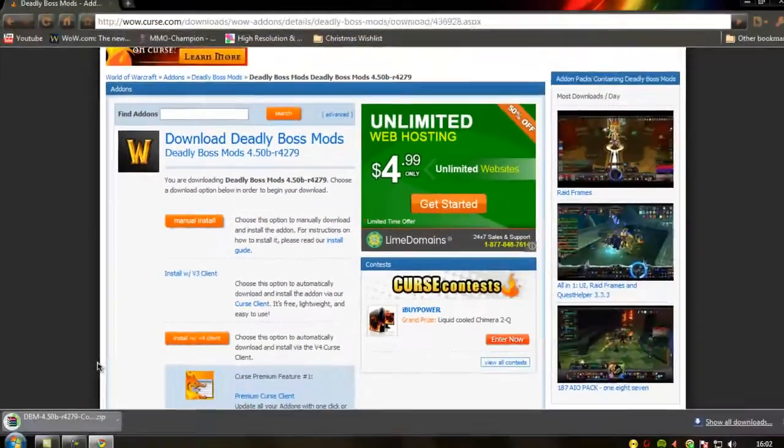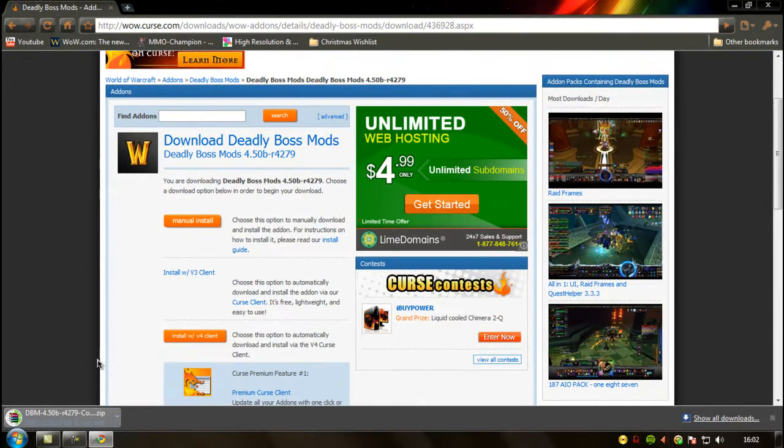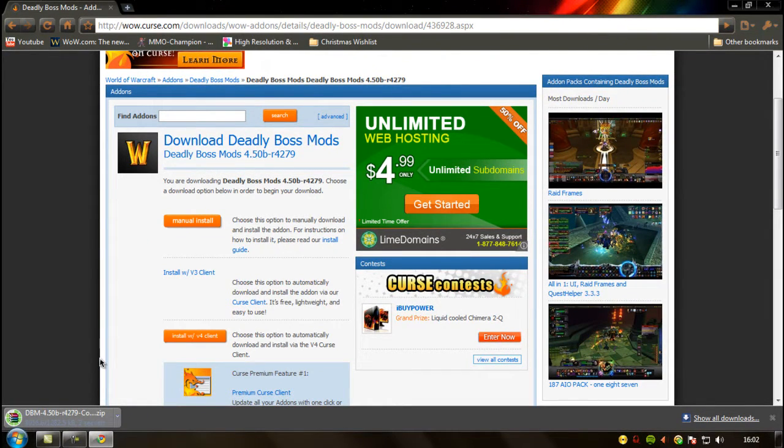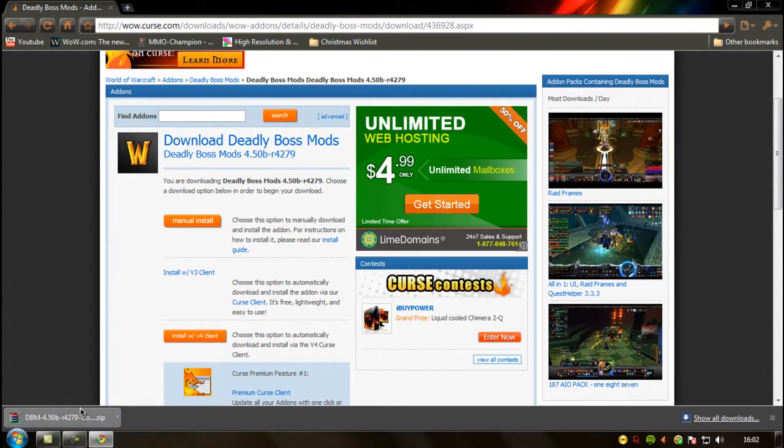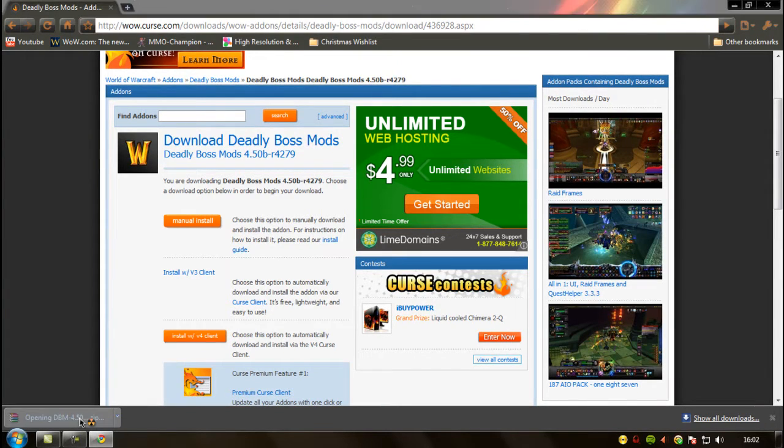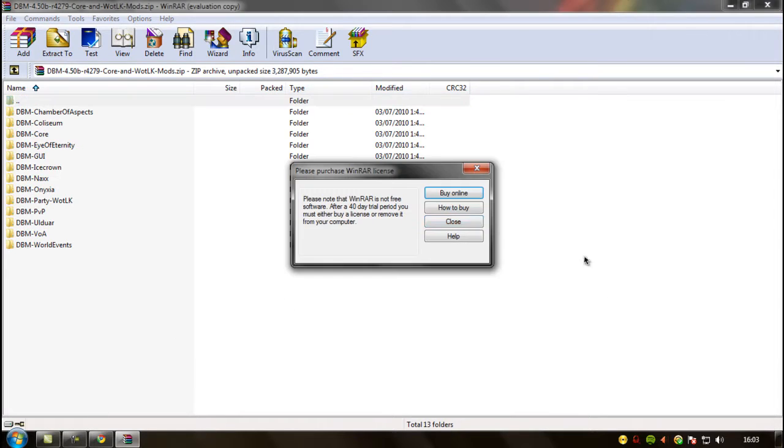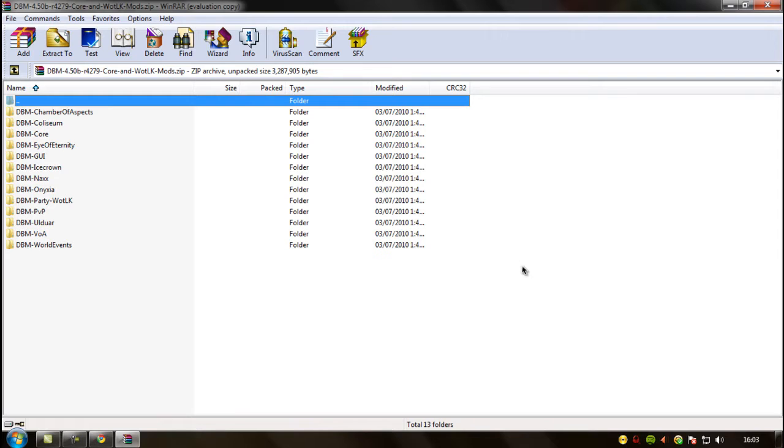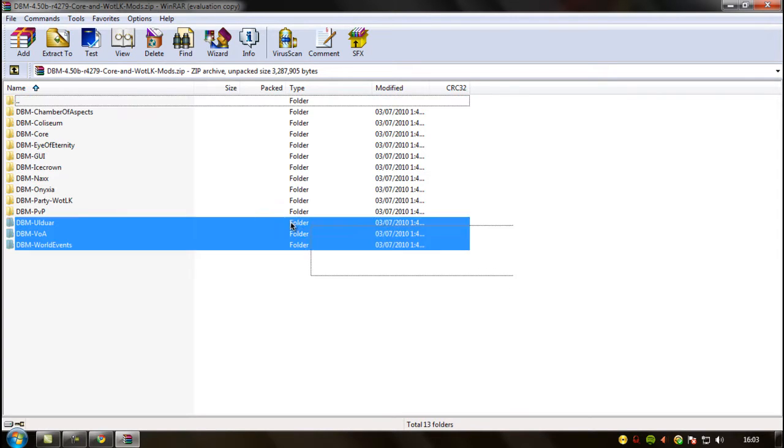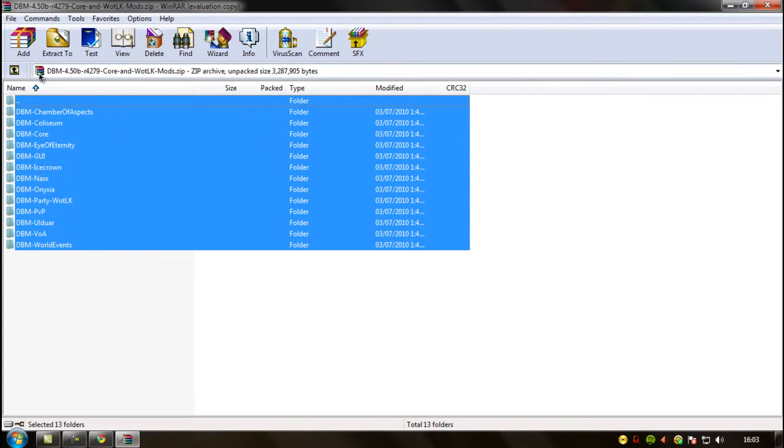Manual install. Now you just need to wait for that to download. Open it up using WinRAR, and I'll put a link in the description for WinRAR.